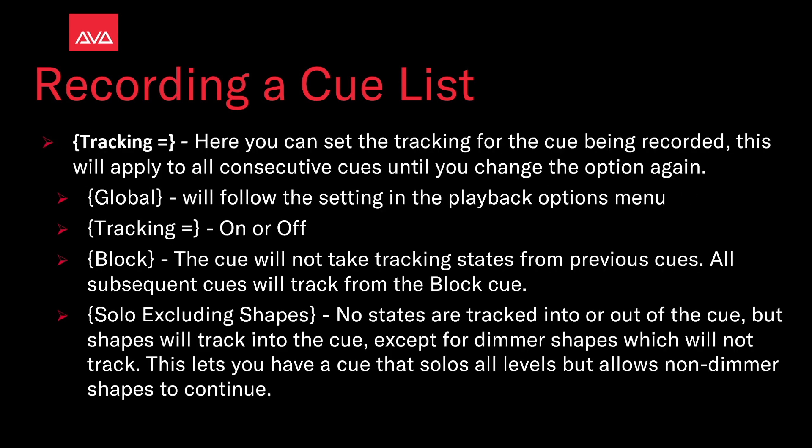Tracking. Here we can set the tracking for the cue being recorded. This will apply to all consecutive cues until you change the option again. Global will follow global settings set in the playbacks option menu. Tracking either on or off. Block, the cue will not take tracking states from previous cues. All subsequent cues will track from the blocked one.